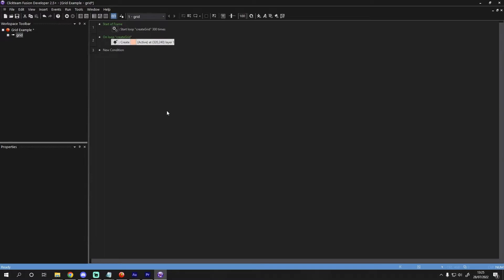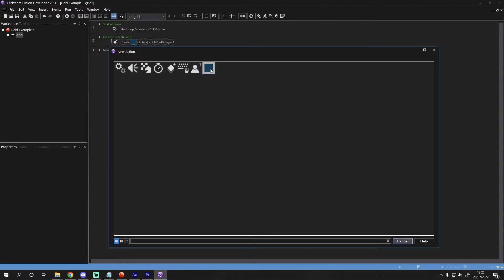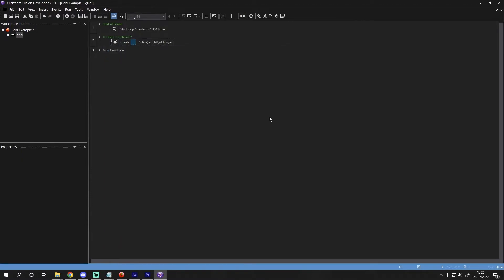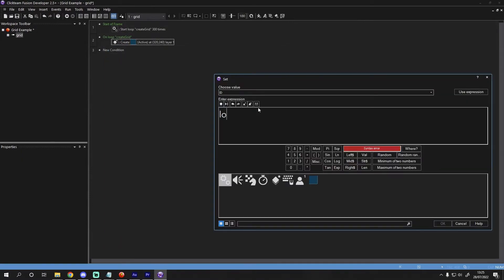We'll give each object a unique ID by setting the alterable value ID that we gave the object earlier to the loop index. In this example, that will produce a number from 0 to 299. To do that, we will set the ID value to the loop index of the create grid loop using the following code.